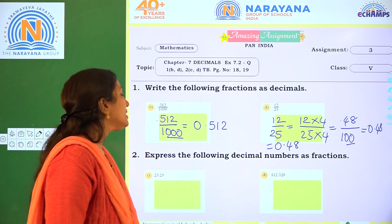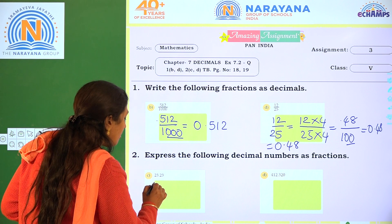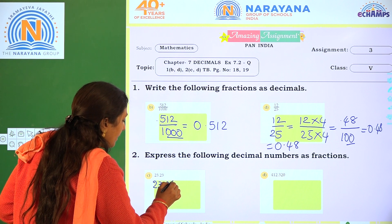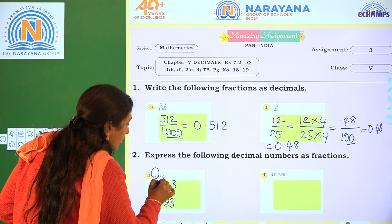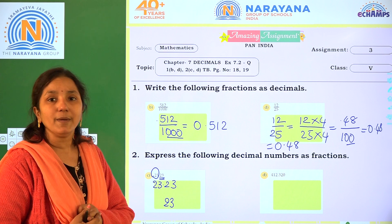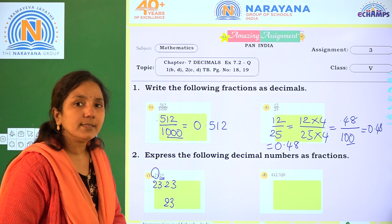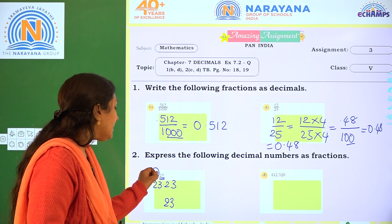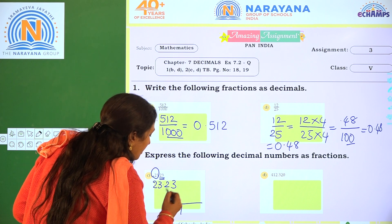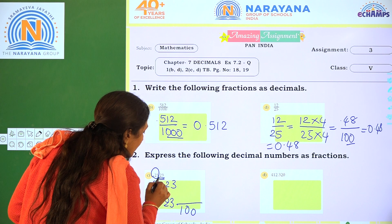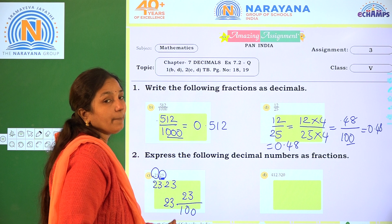Next, express the following decimal numbers as fractions. What is the given one? 23.23. The whole number part is 23 and the decimal part is also 23. How many decimal places are there? Two decimal places — 2 and 3. So we write 1 followed by two zeros as the denominator, giving us 2323 by 100.